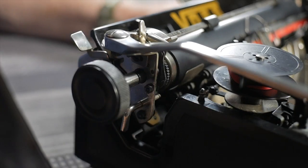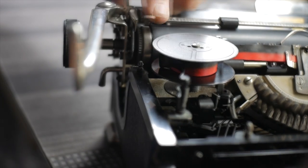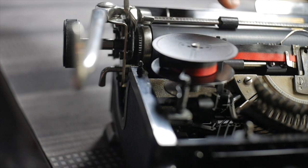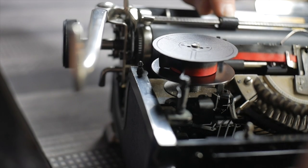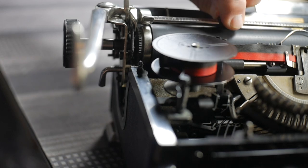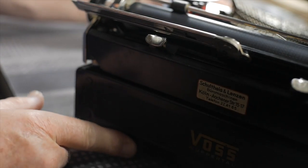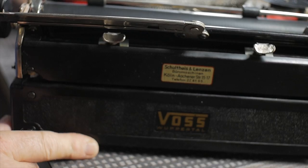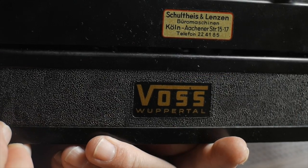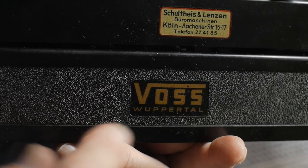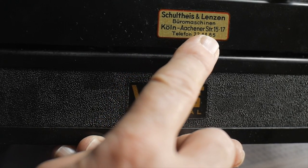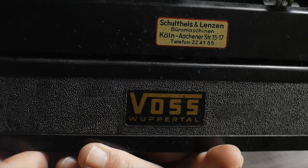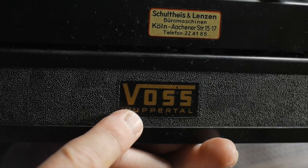There is a paper bail that has a nice little finger on it right here for flipping up like that. The paper bail rollers, the rubber rollers, are kind of badly worn and they do need to be replaced. They're cracked and hardened. One of the things I wanted to point out to you before we get any further end of this, there is a dealer sticker, a dealer label. Schulteis in Lensenbüro Maschinen in Köln, Ekener Strasse 1517. And there's a telephone number. So this was probably the dealer of this typewriter in Germany.